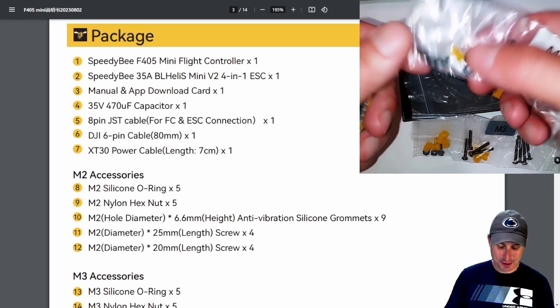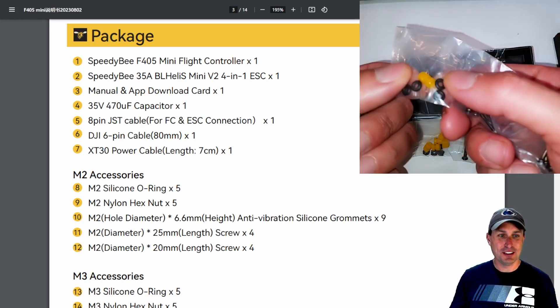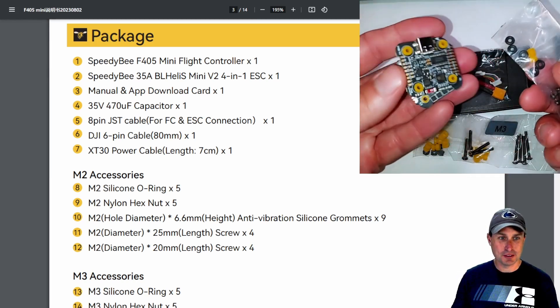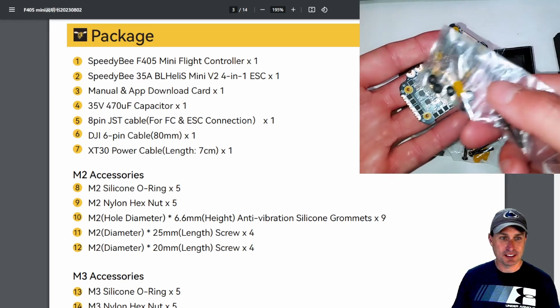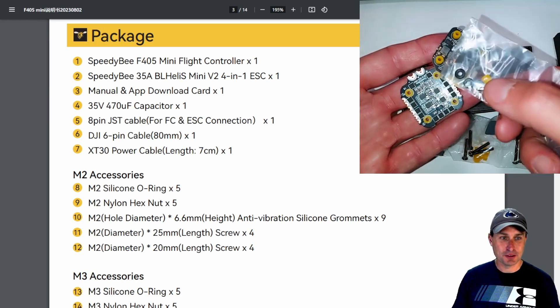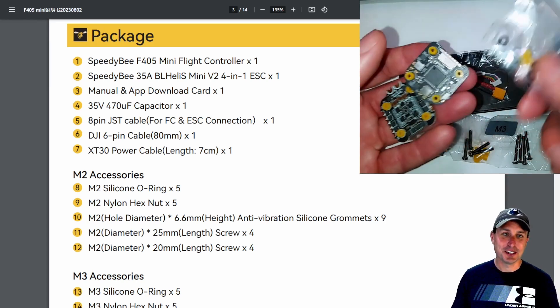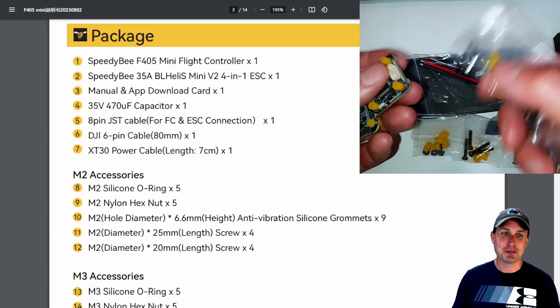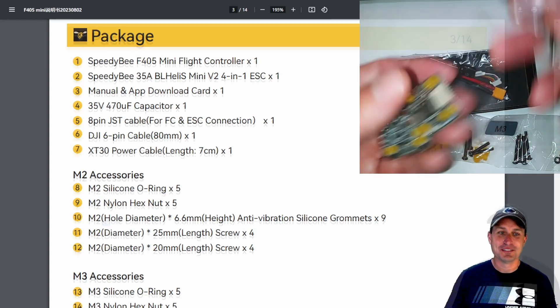So you might be thinking what I thought is like, why do I only get one thing? Well, the other ones are on it already. So you get an extra spare for the 20 by 20 right there. So yeah, you're not getting gypped on the little gummies there. Now they're just on it already.